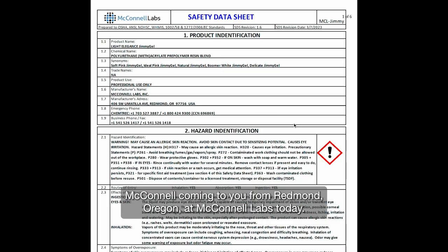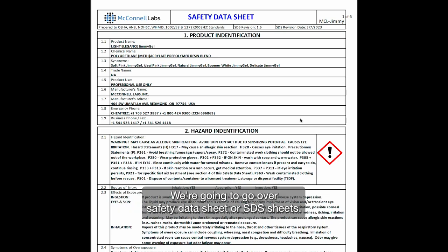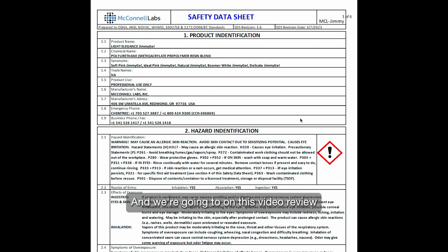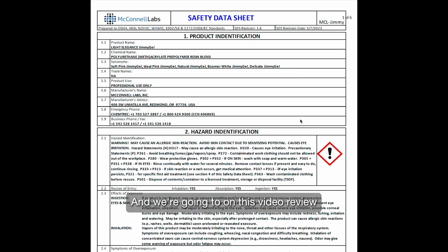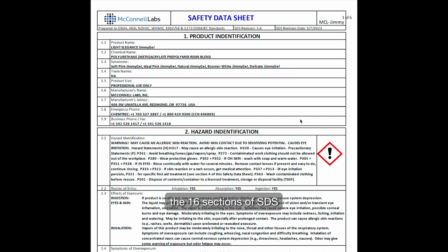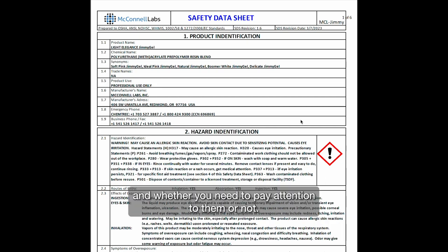Hi, this is Jim McConnell coming to you from Redmond, Oregon at McConnell Labs. Today we're going to go over Safety Data Sheets, or SDS sheets, and in this video we'll review the 16 sections of an SDS and whether you need to pay attention to them or not.